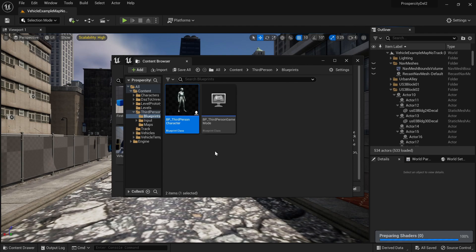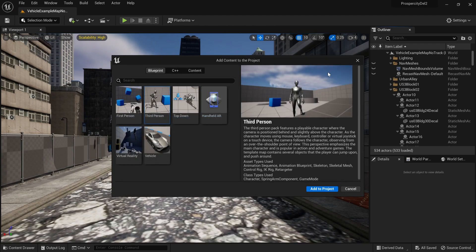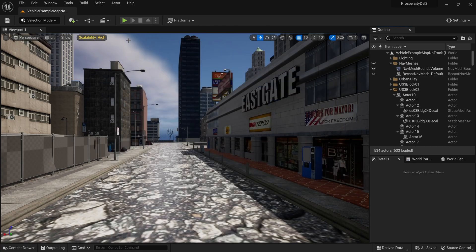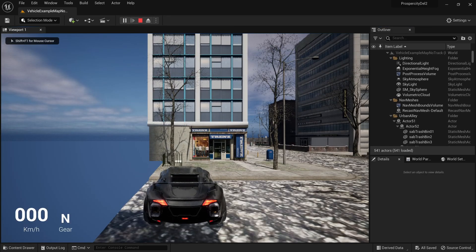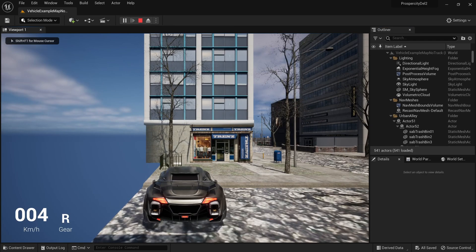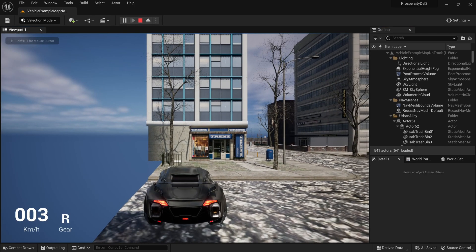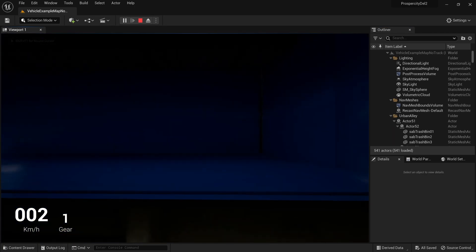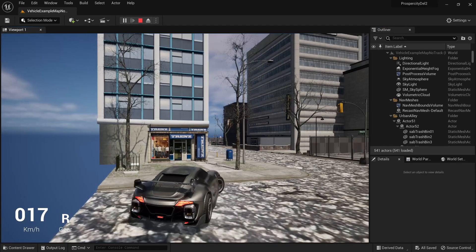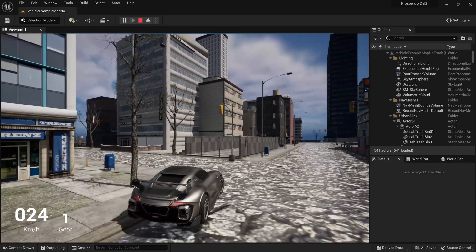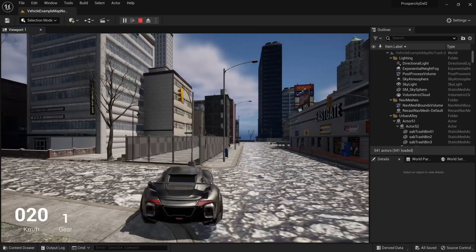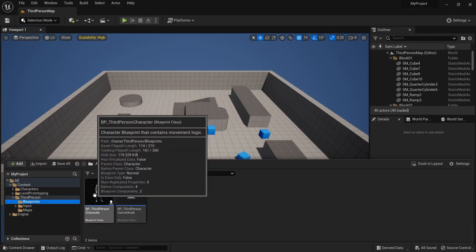...you have a project that doesn't have a third person, first person, or anything, and you can even mix and match between them. So we'll close this and try to play the game. This project already has a vehicle, and now I'm going to show you a second method...